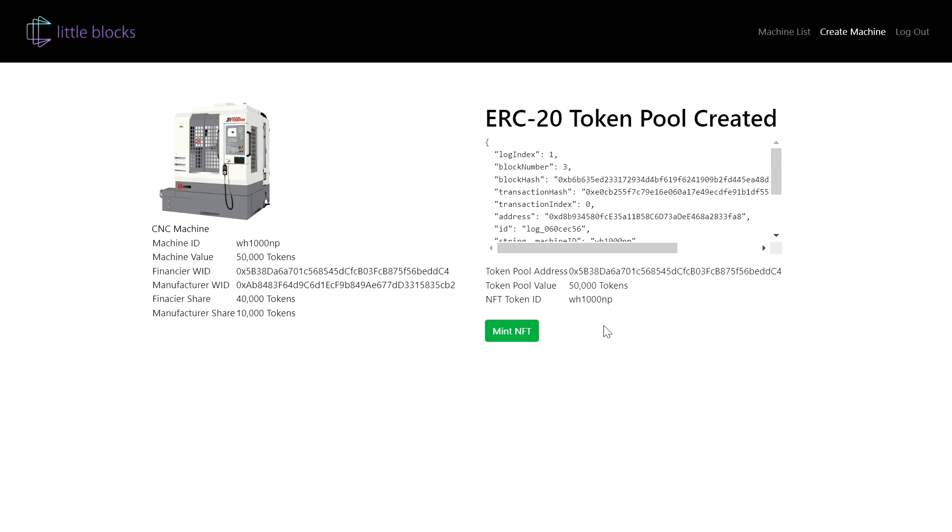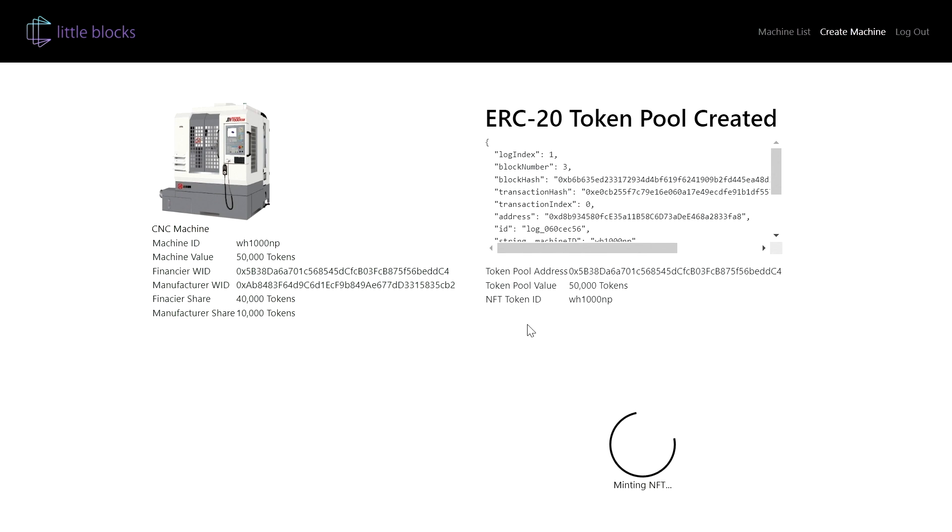And next, we are deploying an ERC-721 contract that creates an NFT for this machine and linking it to this token pool. So the token holders have claim to the underlying cash flows of this asset in the form of repayments.